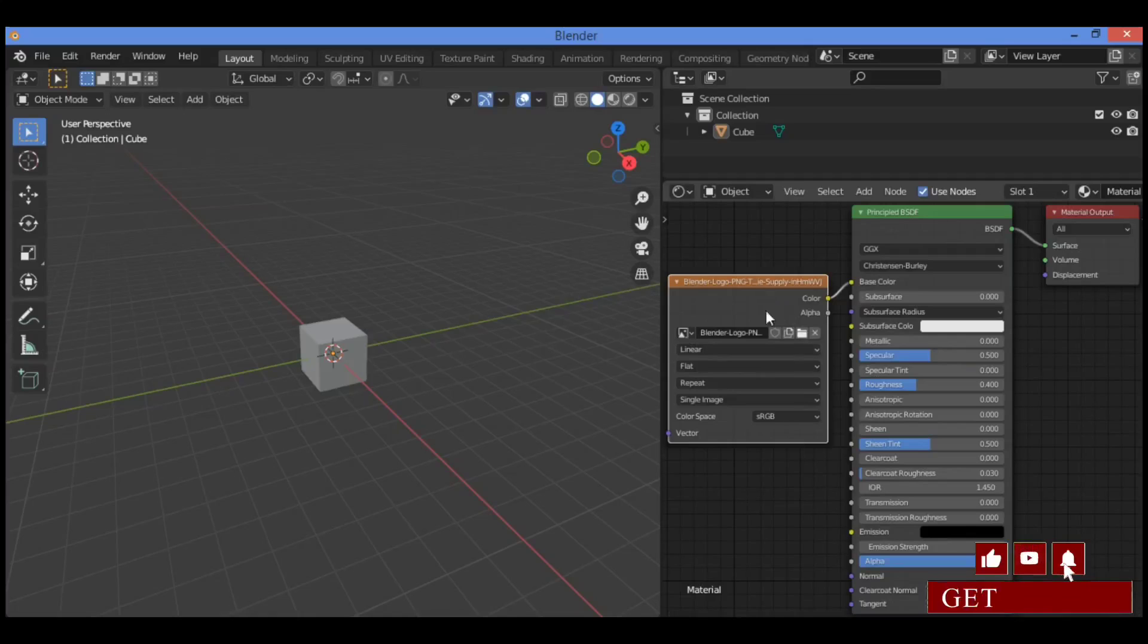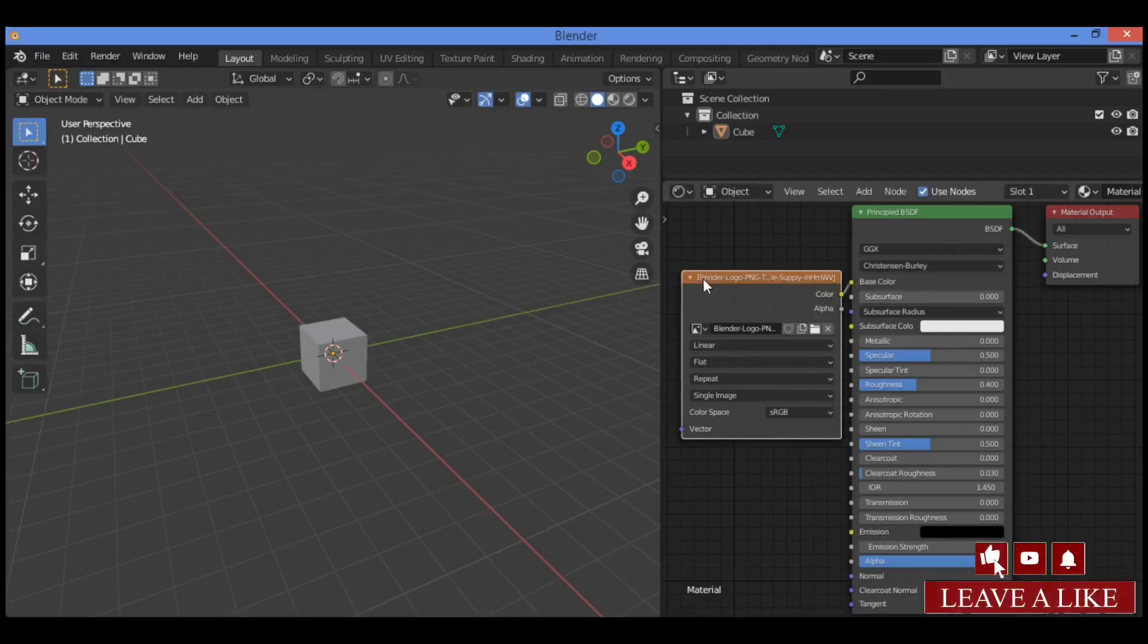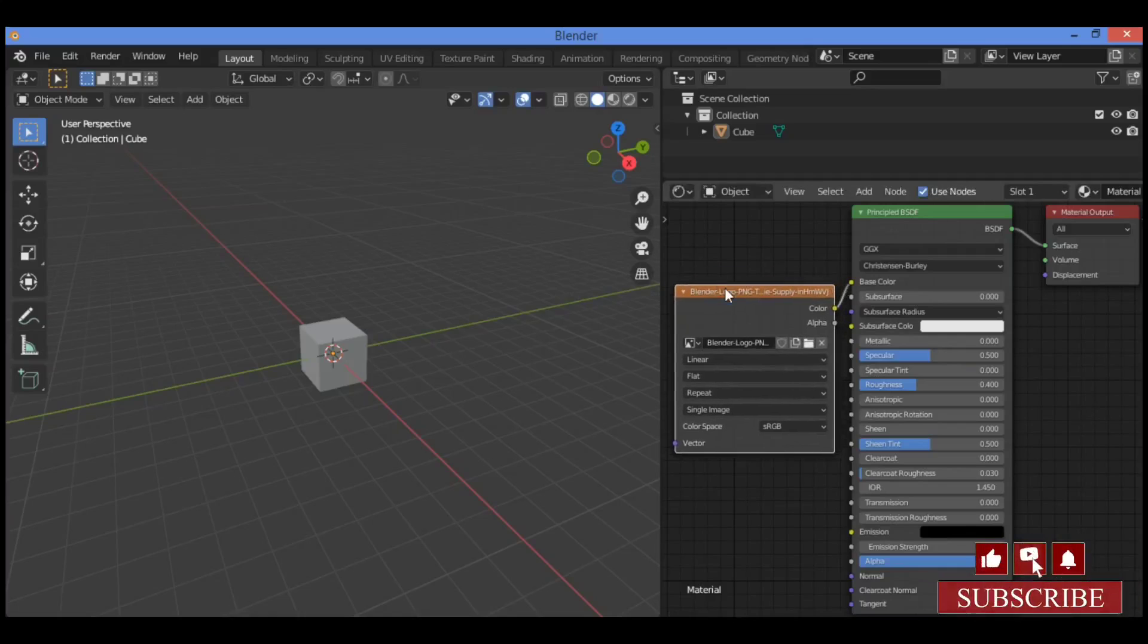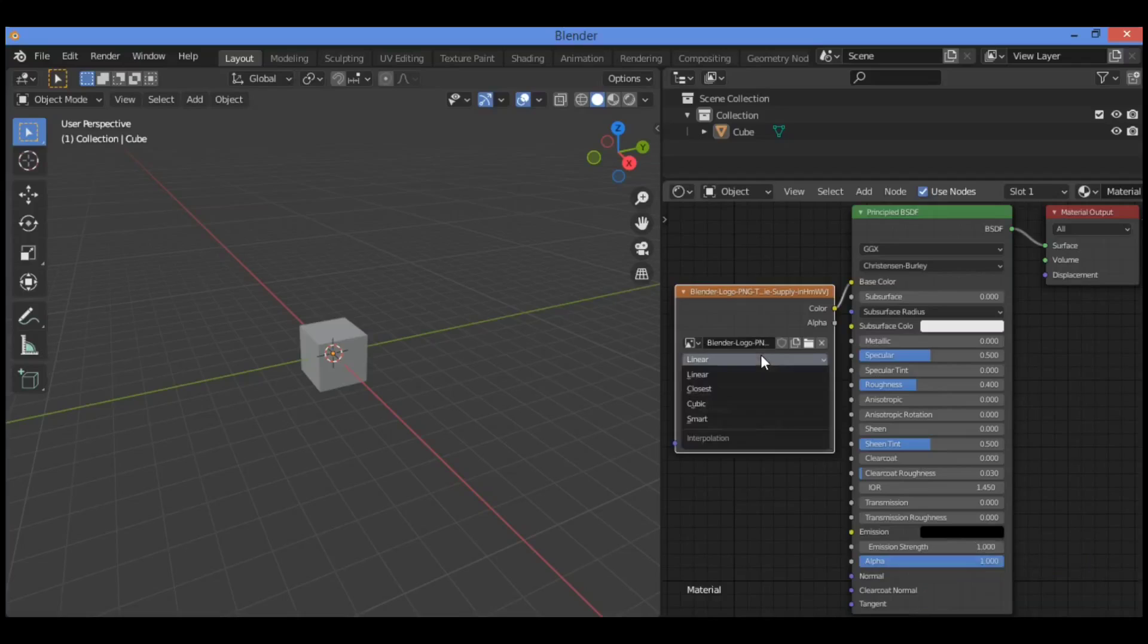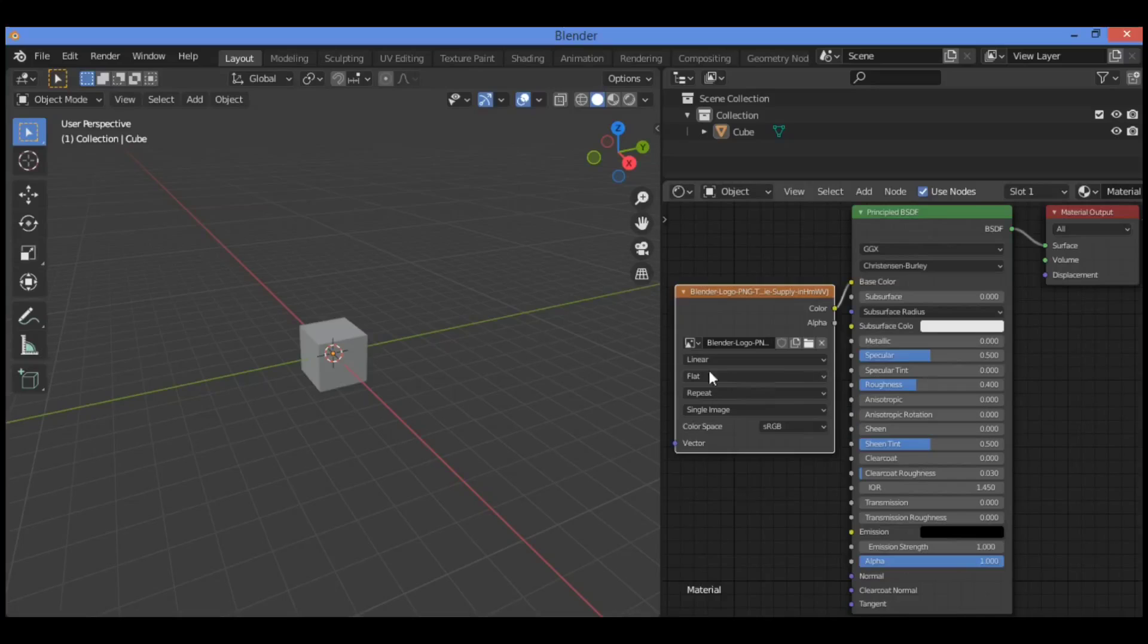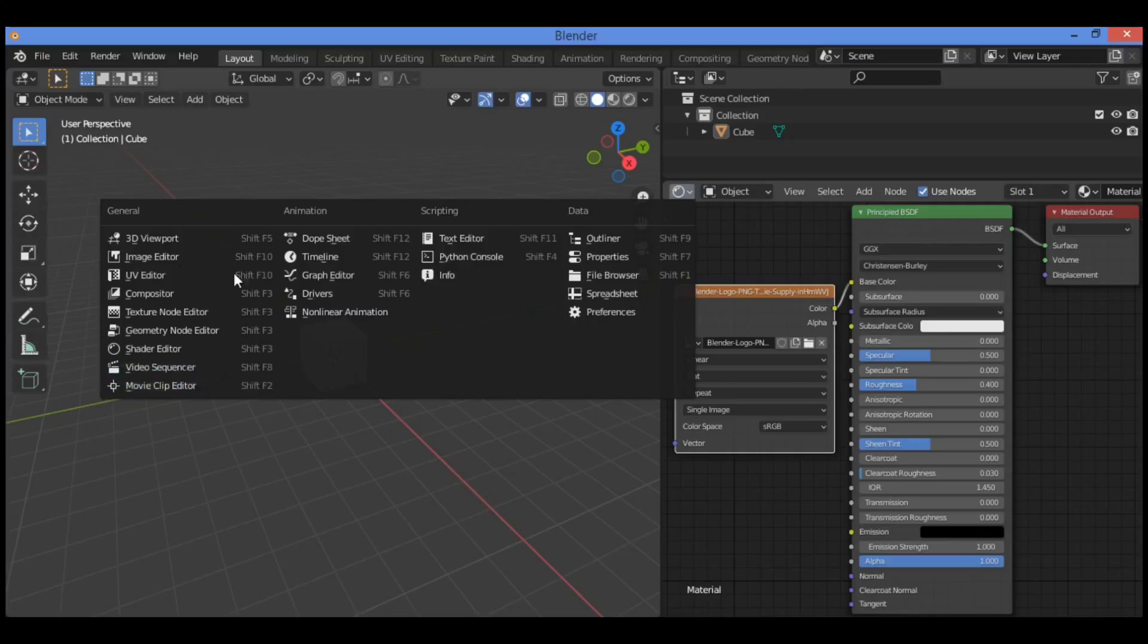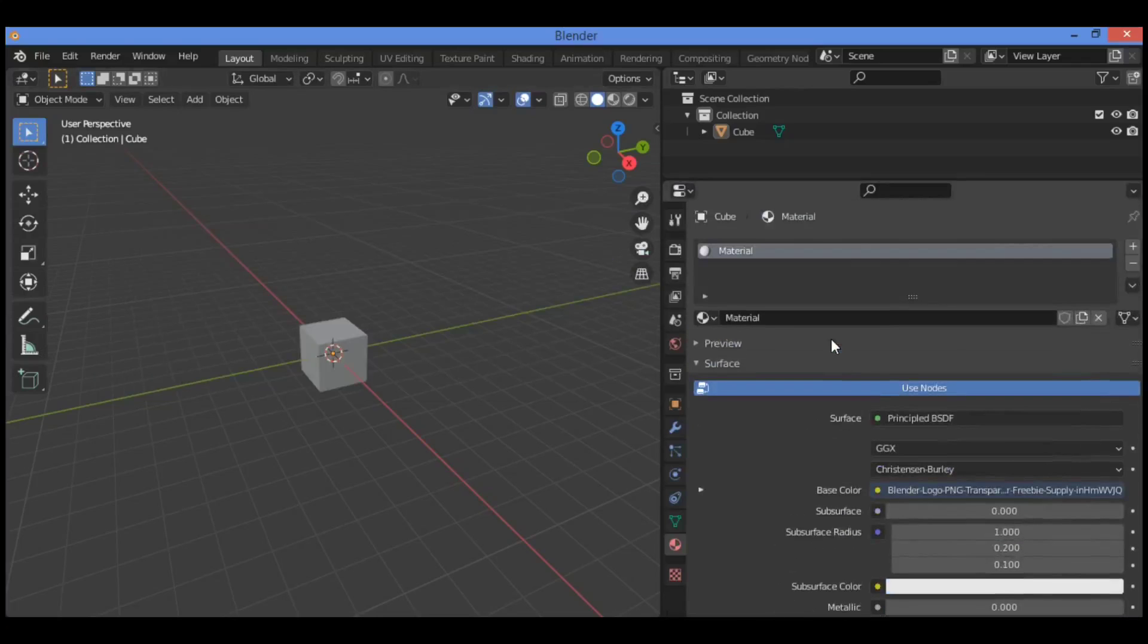It's going to be adding the image into this image texture node. You can do some settings over there: linear, closest, flat. I'm going to be doing some settings, so search for properties editor as shown here.